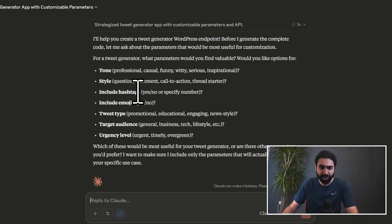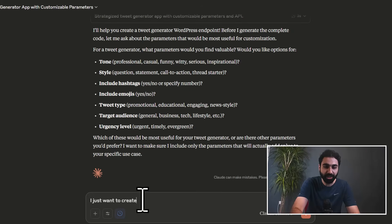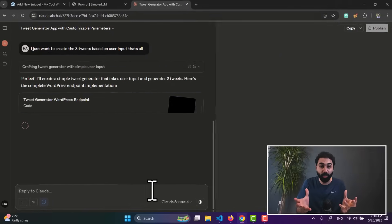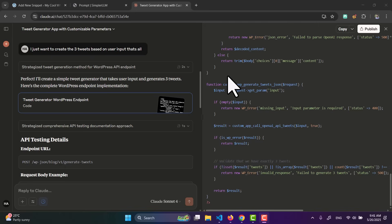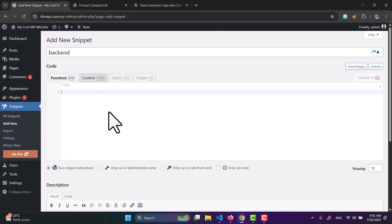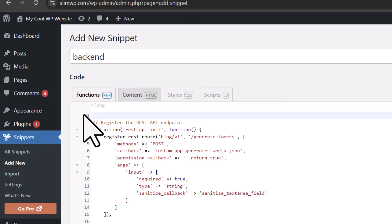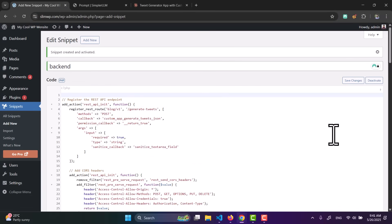Claude will ask you some questions to verify things about your application — for example, whether to include hashtags or emojis. To keep things simple, I just want to create three tweets based on user input. After you tell it what app you want, you will get the full back end code. Click the copy button, go back to your website snippet, paste the code, remove the PHP tag from the top, and activate.